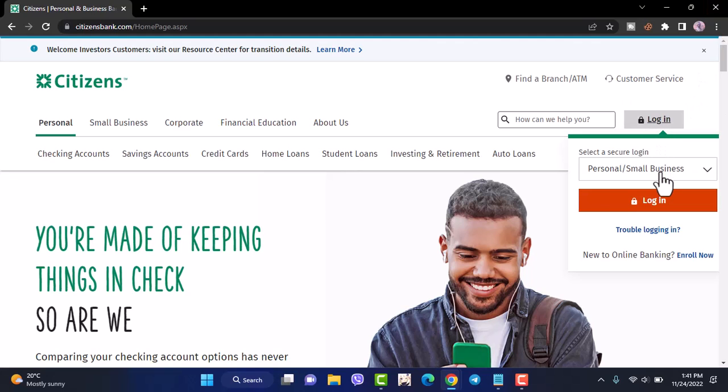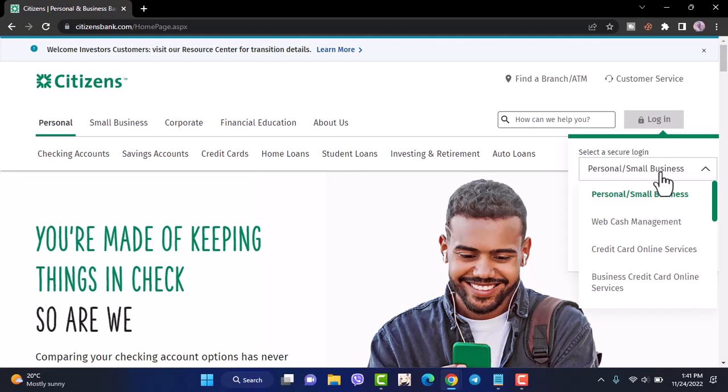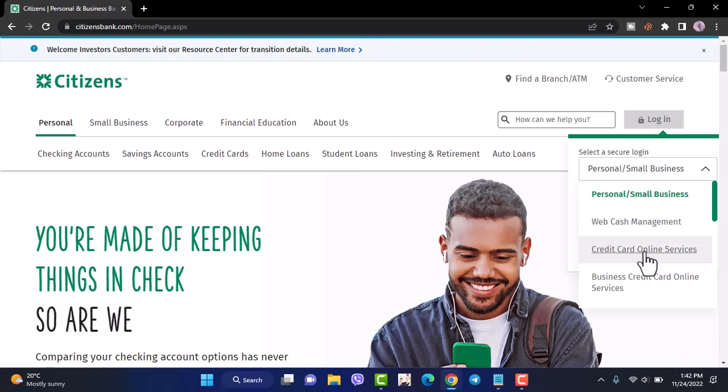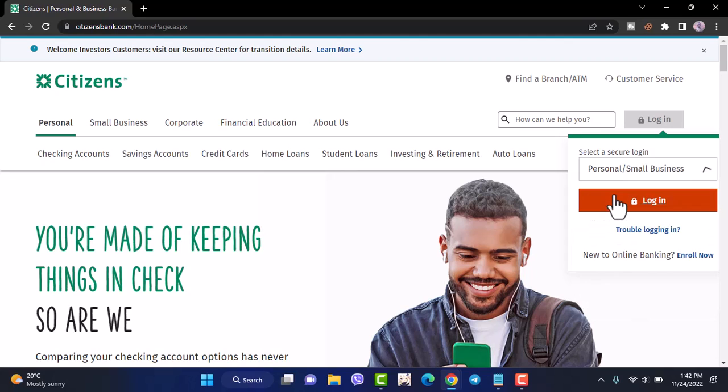Now you'll have to select your account type. It may be personal, small business, wealth management, credit card online services, or business credit card online services. Simply select your account type and then tap on login.